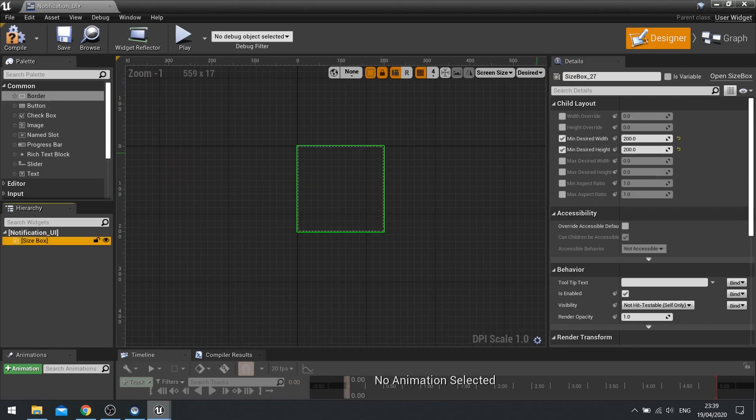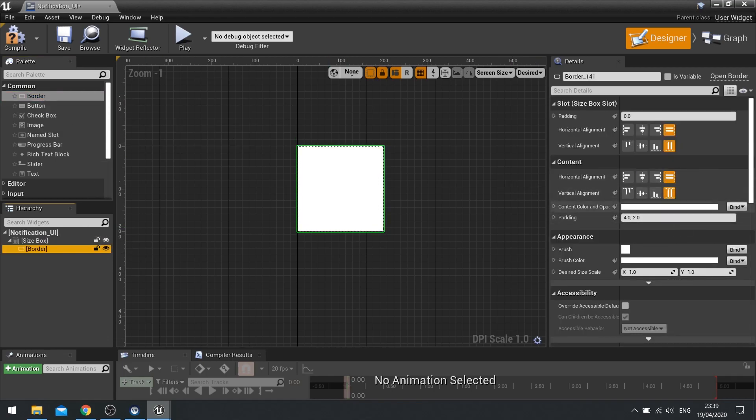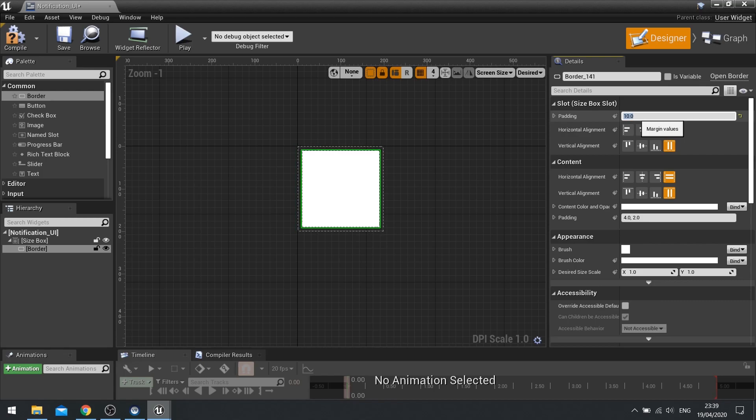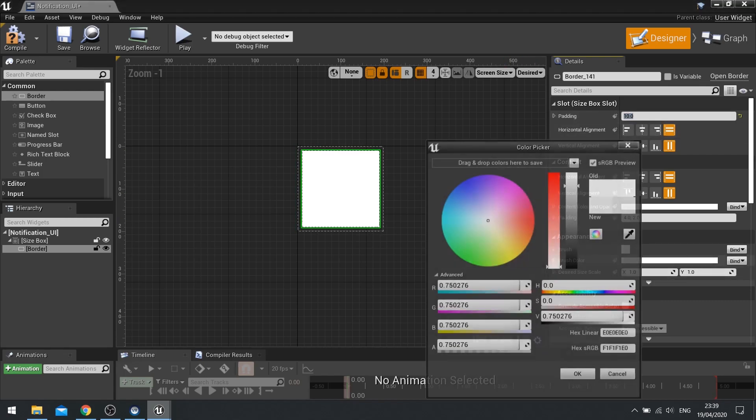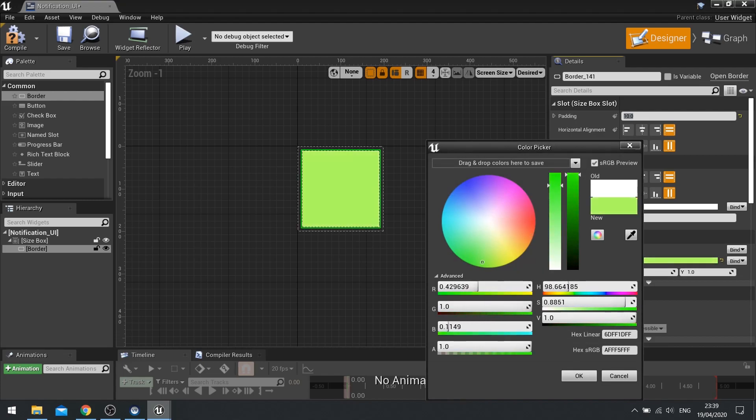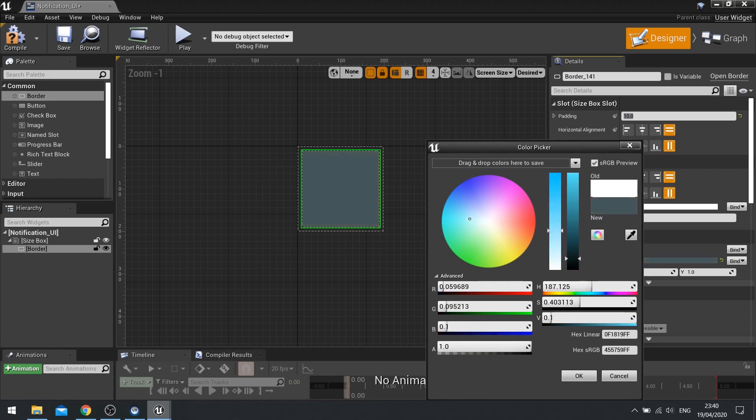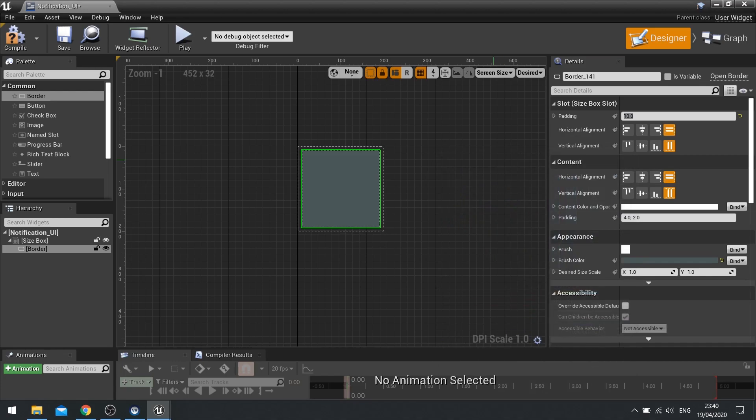So next we're going to drag a border into our size box. And we're going to change the padding of the slot. So go up to the slot here where padding is 0. Let's add a padding of say 10. And on brush colour, we're just going to give it a basic colour. We'll do sort of like a bluey grey type colour. And this notification will have this sort of background.